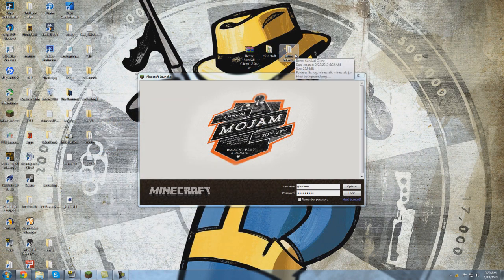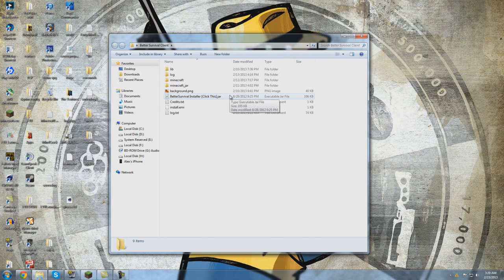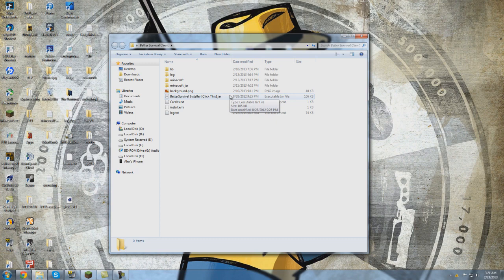Now you're going to open up the Better Survival client. You're going to want to click this jar. Now if you have an issue with this or you get a java.io file not found exception.log, what you're going to do is you're going to right click the file, click on properties, then change the default program to open it with Java instead of WinRAR, because sometimes these can default to being opened with WinRAR.